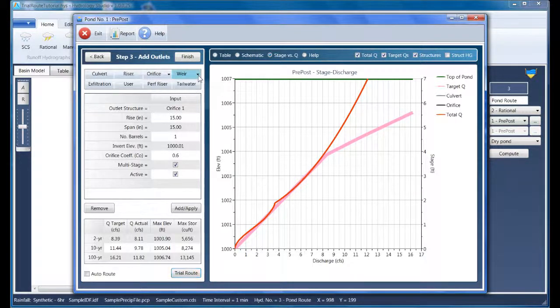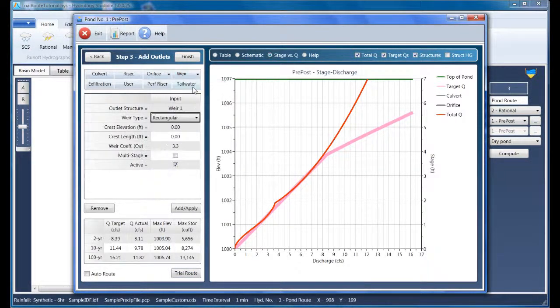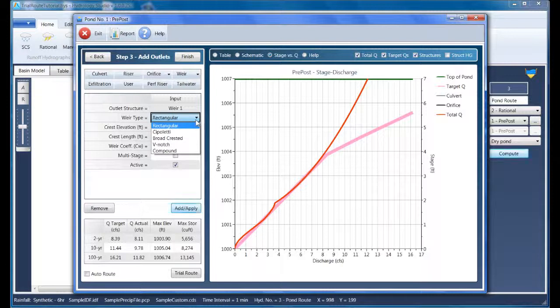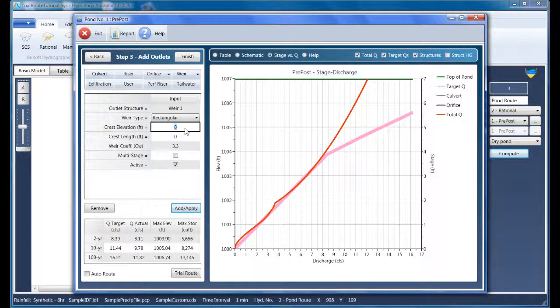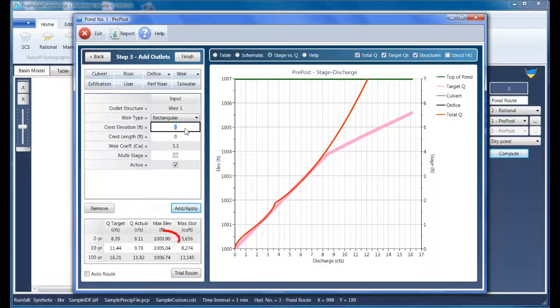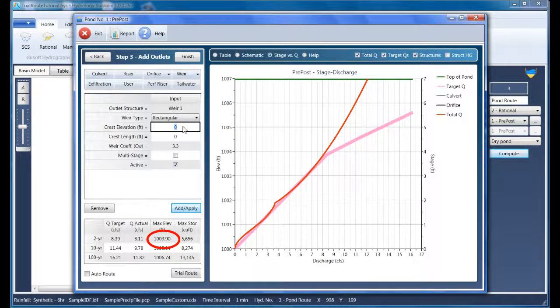So let's add a weir. And we're going to make it rectangular for simplicity's sake. And where do we set its crest elevation? We don't want it interfering with what we already have. So we'll set it to the maximum water surface elevation produced by the previous frequency. In this case, the two-year. And it's at 1003.9.